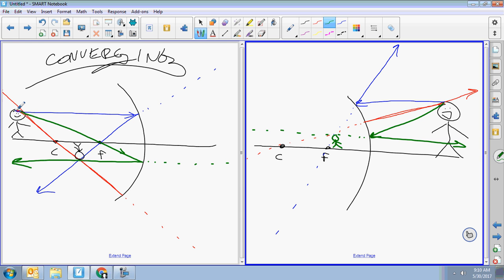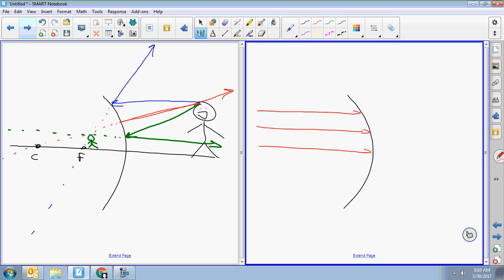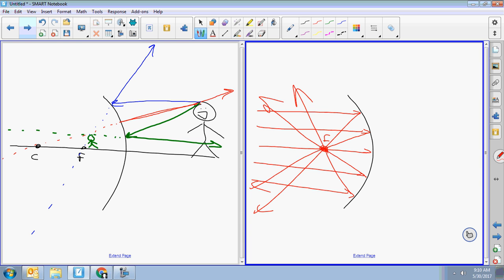Suppose I asked you to find the focal point. If I give you a converging mirror and shine several parallel beams into it, all those beams are going to cross through the focal point. So if I draw one beam doing this, that automatically tells me where the focal point is — they all go through the same spot.